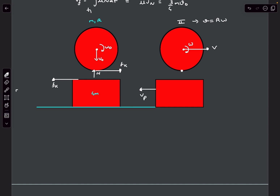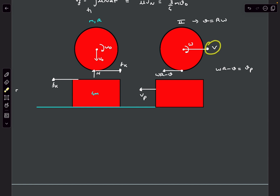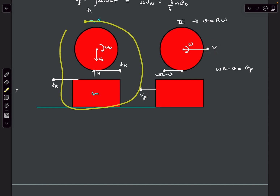Applying the no-slip condition: the sphere's leftward velocity at the contact point is omega·r minus v, and this should equal the plank's leftward velocity vp. So: omega·r minus v = vp. To relate v and vp, we take the entire system — since the ground is smooth there are no horizontal external forces, so horizontal momentum P_x is conserved.